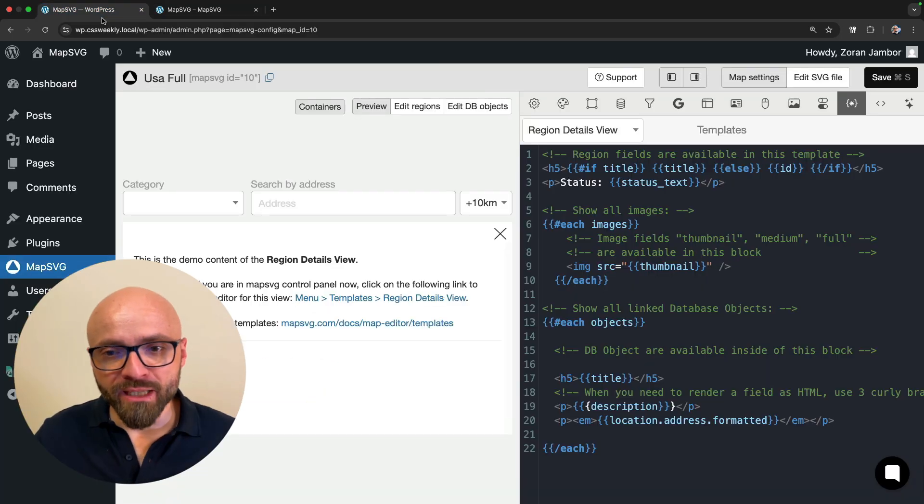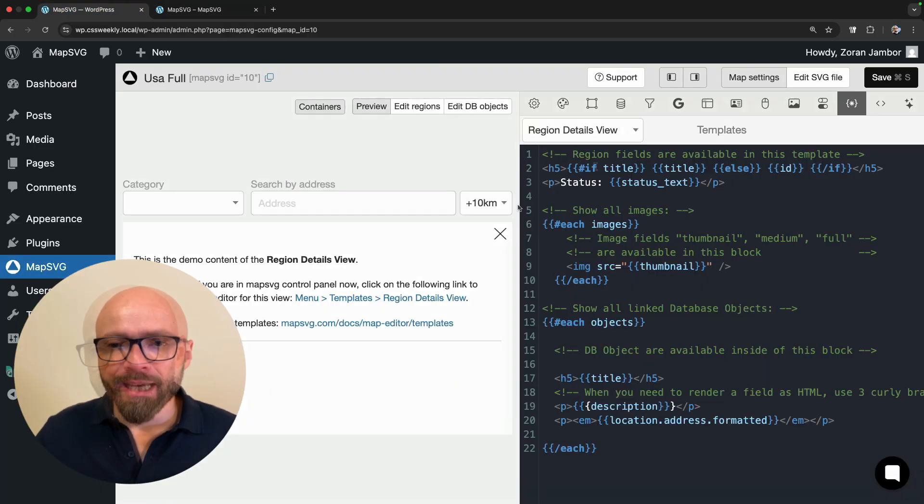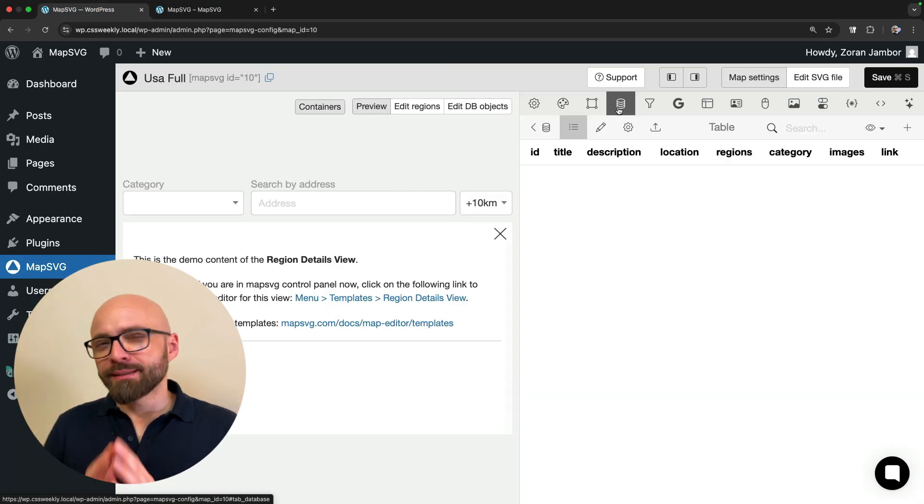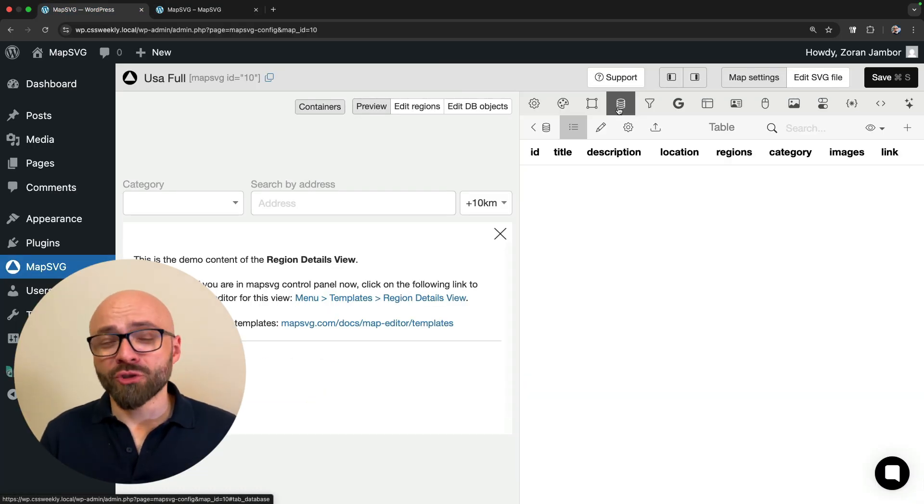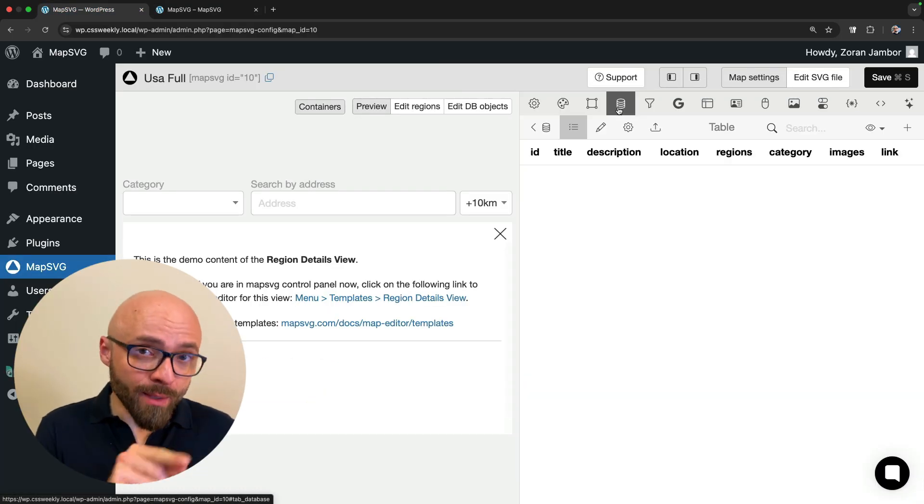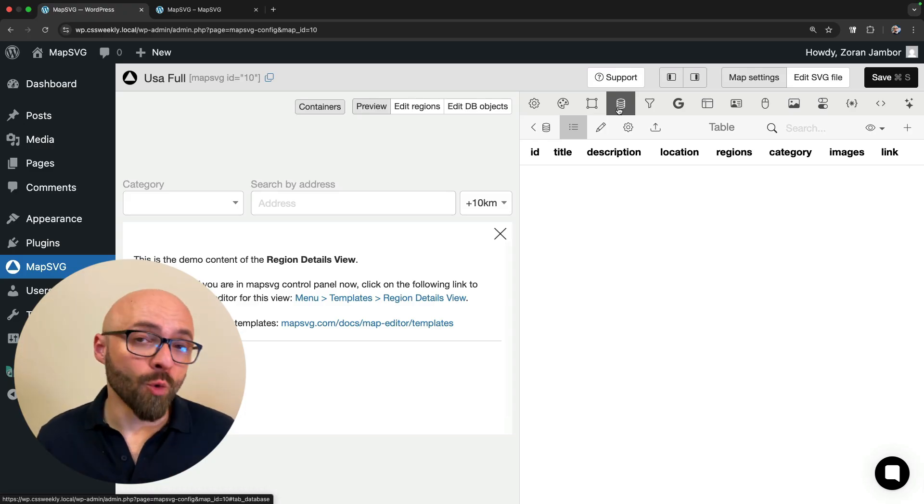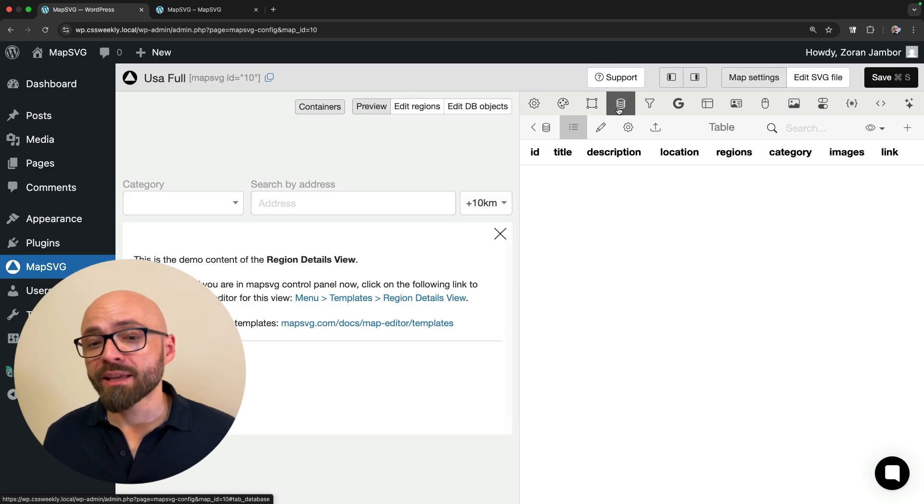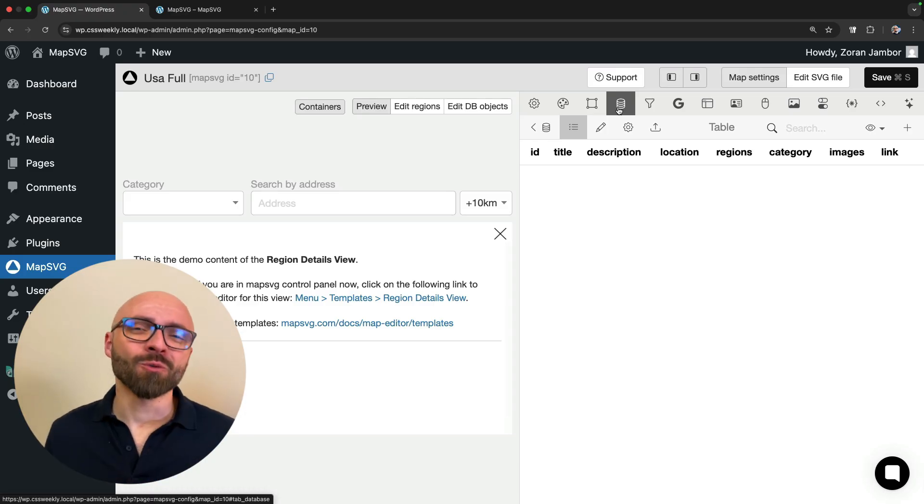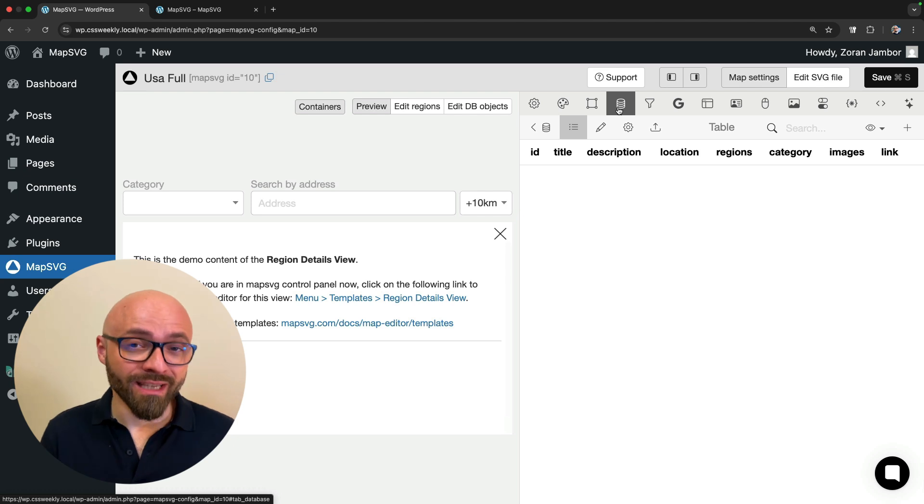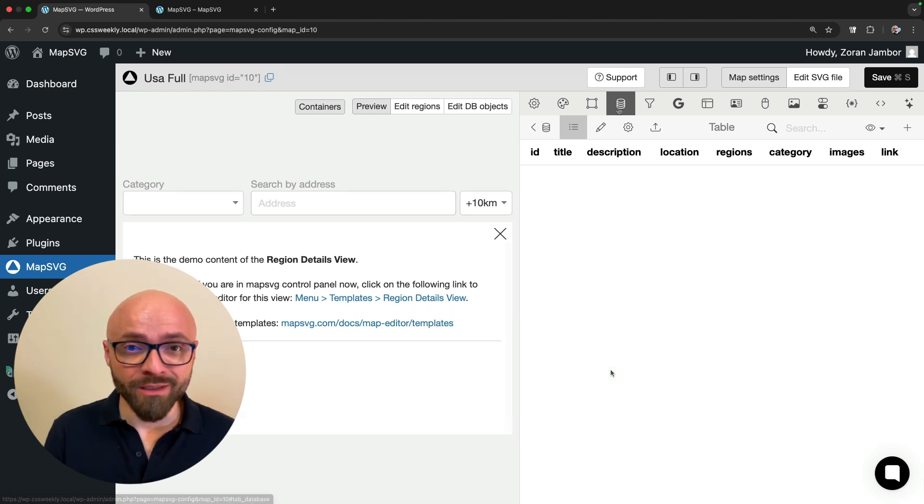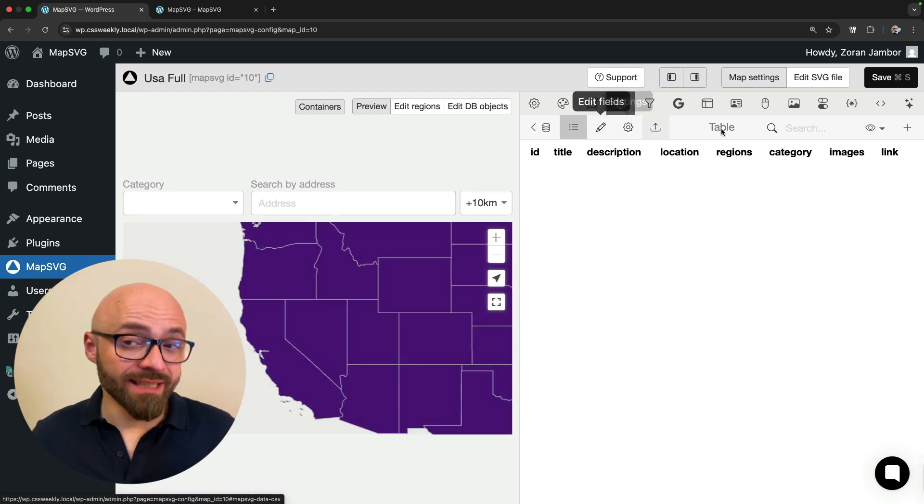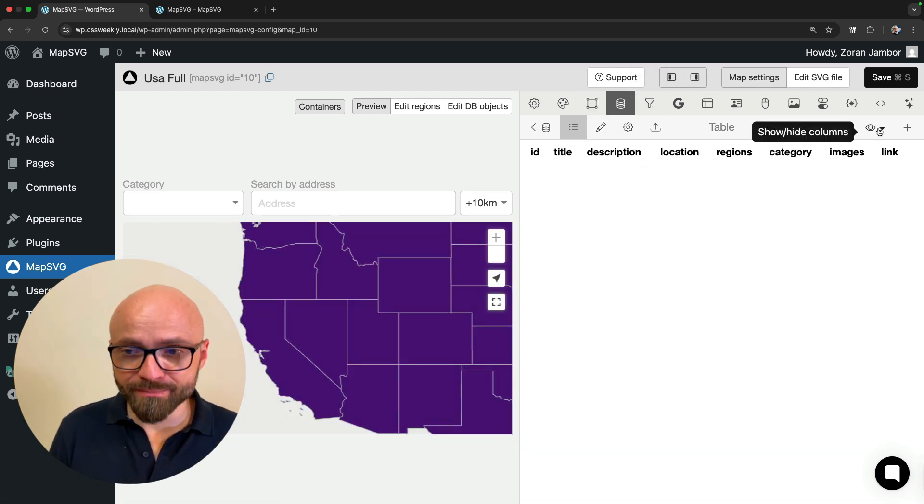Let's jump back into the admin and let's set up our database. Database allows you to show something on the map as a marker. Markers can of course be connected to regions. This is a little bit abstract when I'm talking about it, so I'm going to show you how this works.